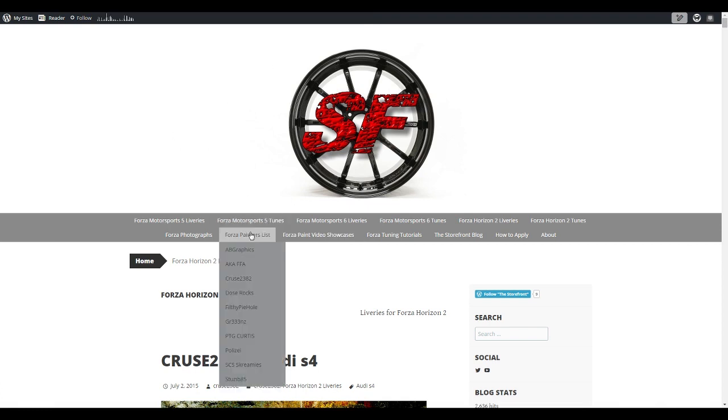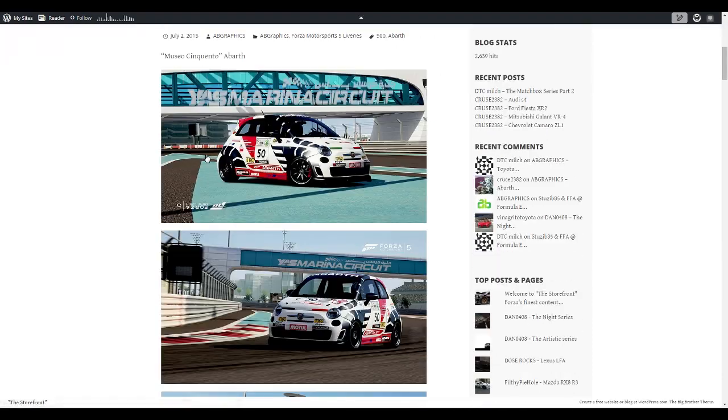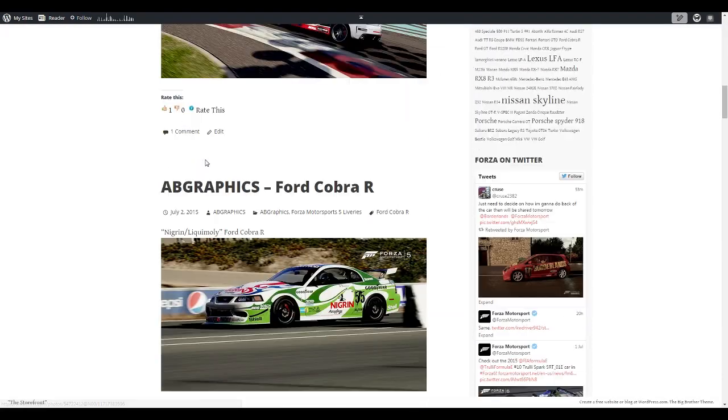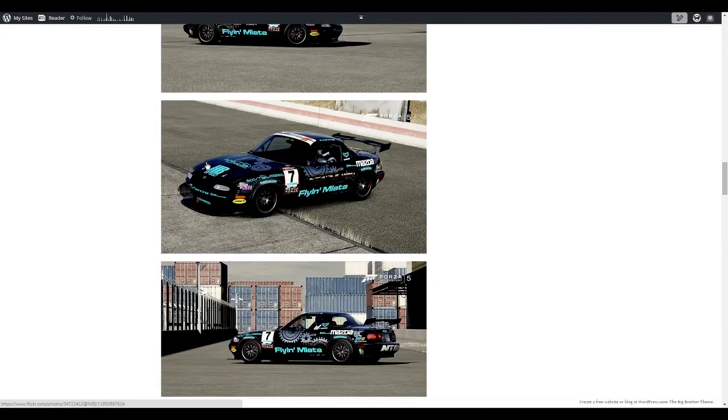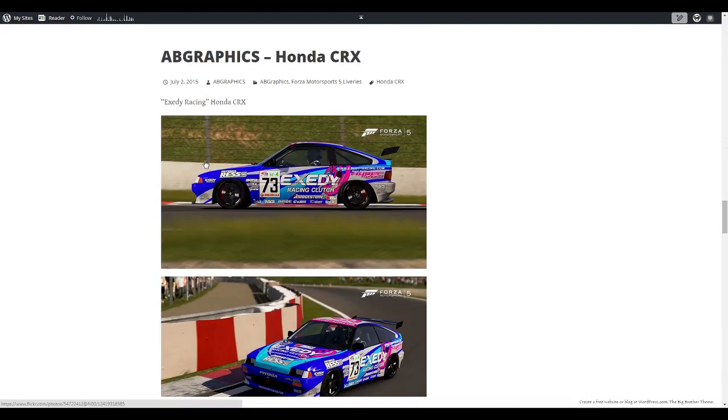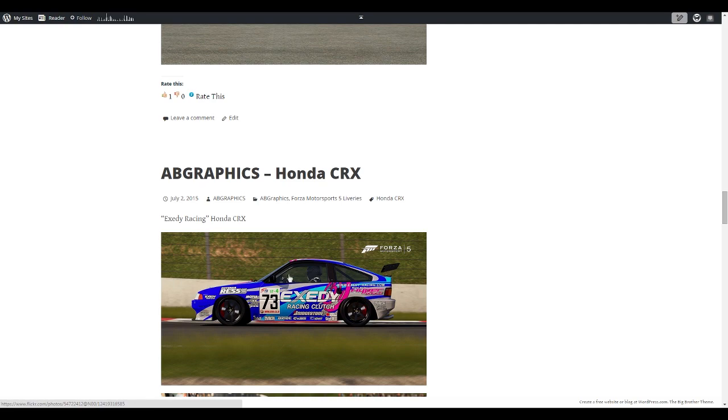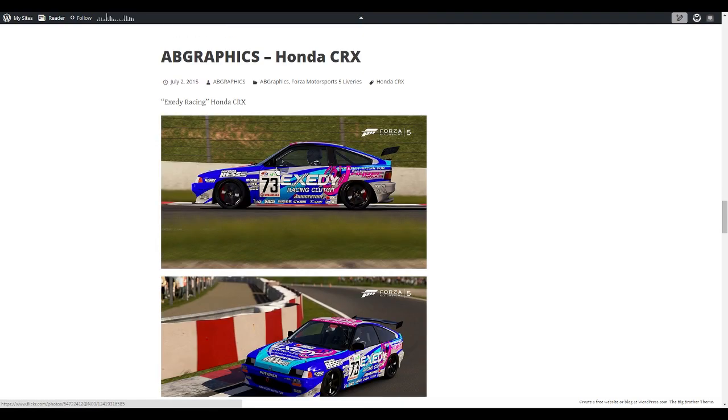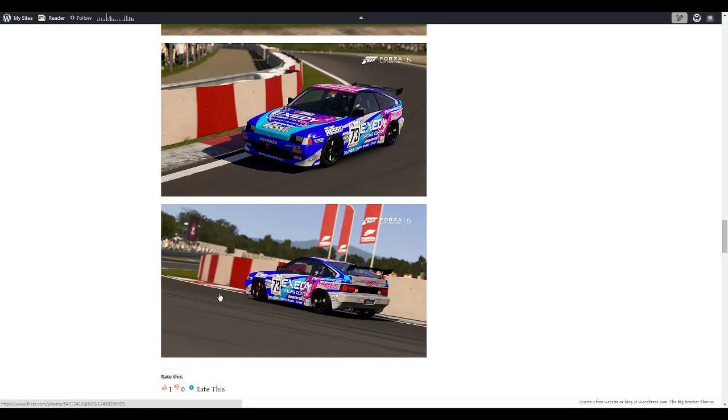If you want to search by game you can just click on that. What you can also do if you find a particular painter that you actually like and you want to see the work they've done, you can select them. We'll choose AB Graphics from the list and from there you can see all the paints that are available by him. It tells you what car you need to be in, Honda CRX, and who you need to search for, simple as that. You go into game, be in that car, search for that creator and this paint will appear and you can download it for your car.